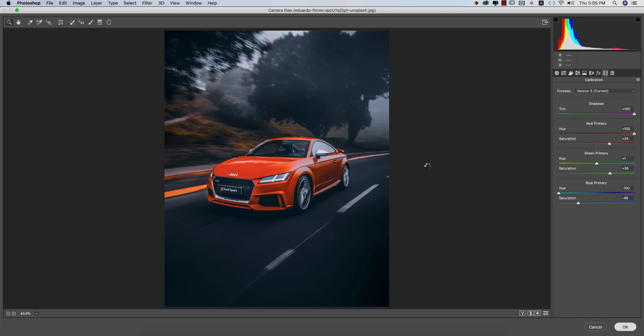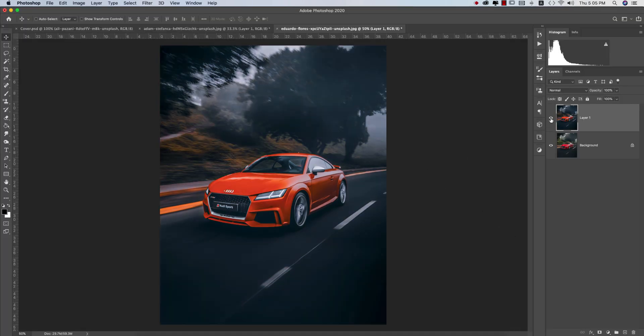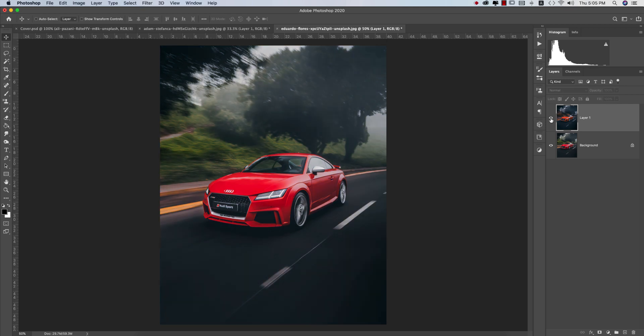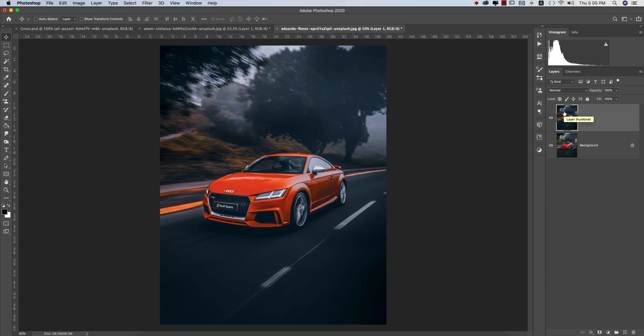You're getting the change - the before and after. So I made this preset for you guys and I'll provide that preset. You can use it in your photographs.